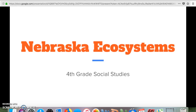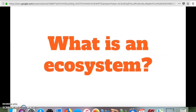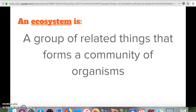We're going to talk about what an ecosystem is. We've probably talked about this before, but I want you to write down what you think an ecosystem is. As a refresher, an ecosystem is a group of related things that forms a community of organisms — all put into a specific area where they work together to make the system work.